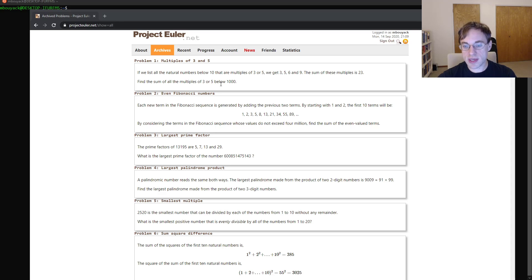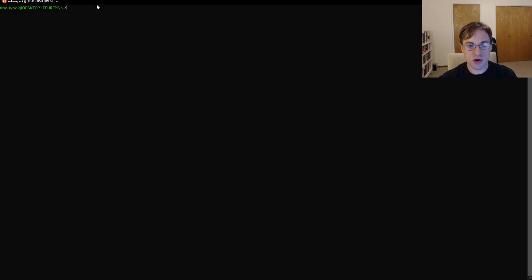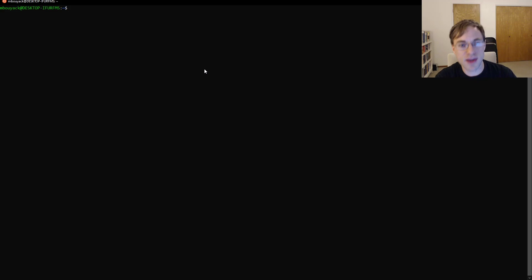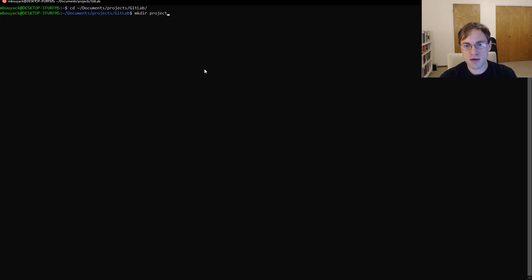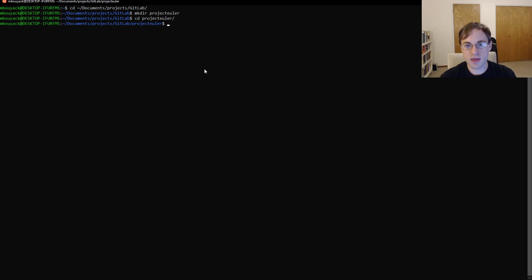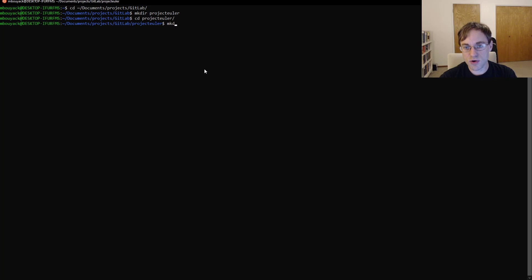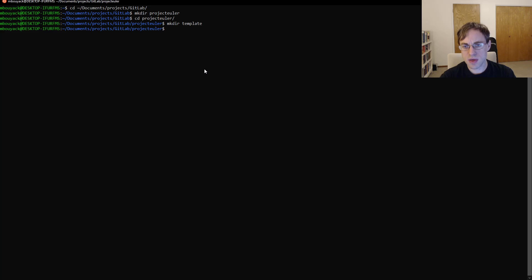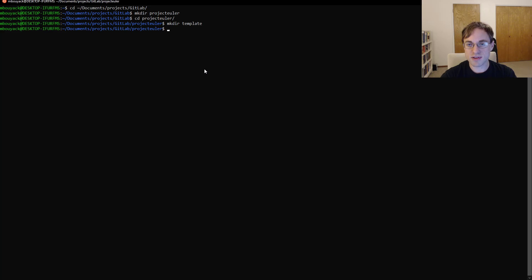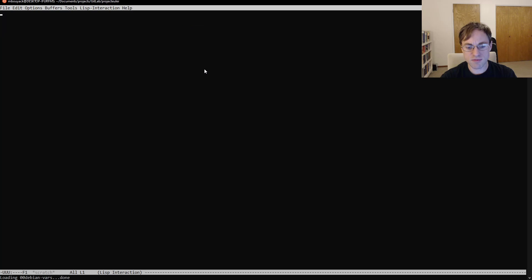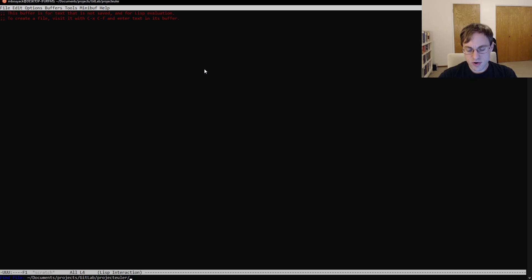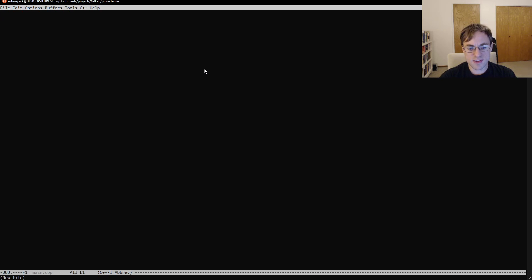Now before we get into writing any code, there's actually a little bit of basic setup that we're going to need to do. So let's go to my GitLab directory here, and we'll start by making our Project Euler directory. Now, we're going to be solving a lot of these problems, and so I'm going to make a template here so that some of the basic stuff I don't need to remake every single time. I can just copy this template directory. So like I said, I'm going to be using Emacs for most of my work here. So let's just start off by making our main.cpp.